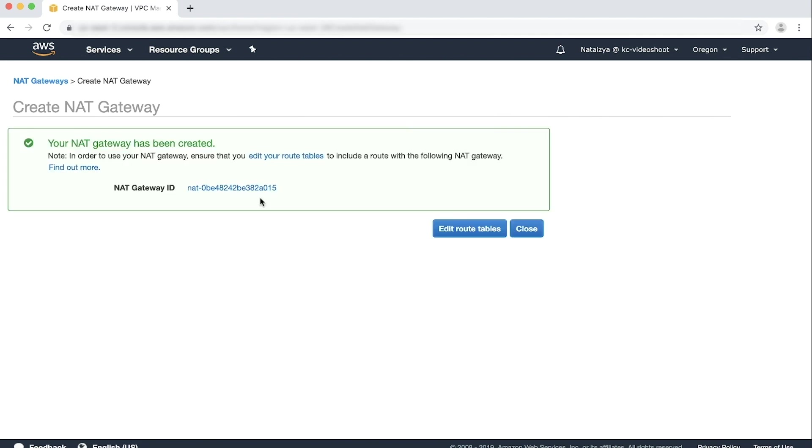After you create the NAT gateway, note the associated ID, which will look like this. Choose Close.